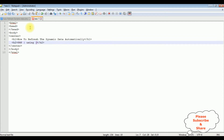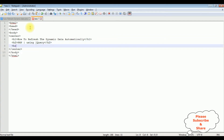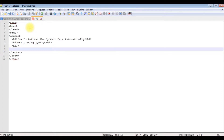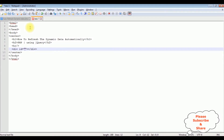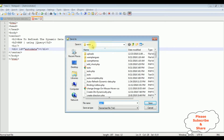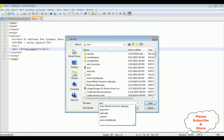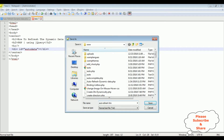PHP using jQuery. Then a horizontal line. After the horizontal line I'm adding a div tag with the id of 'auto_data'. Now let's save this file. I'm saving this file in the root folder as auto_refresh.html. Save the file.